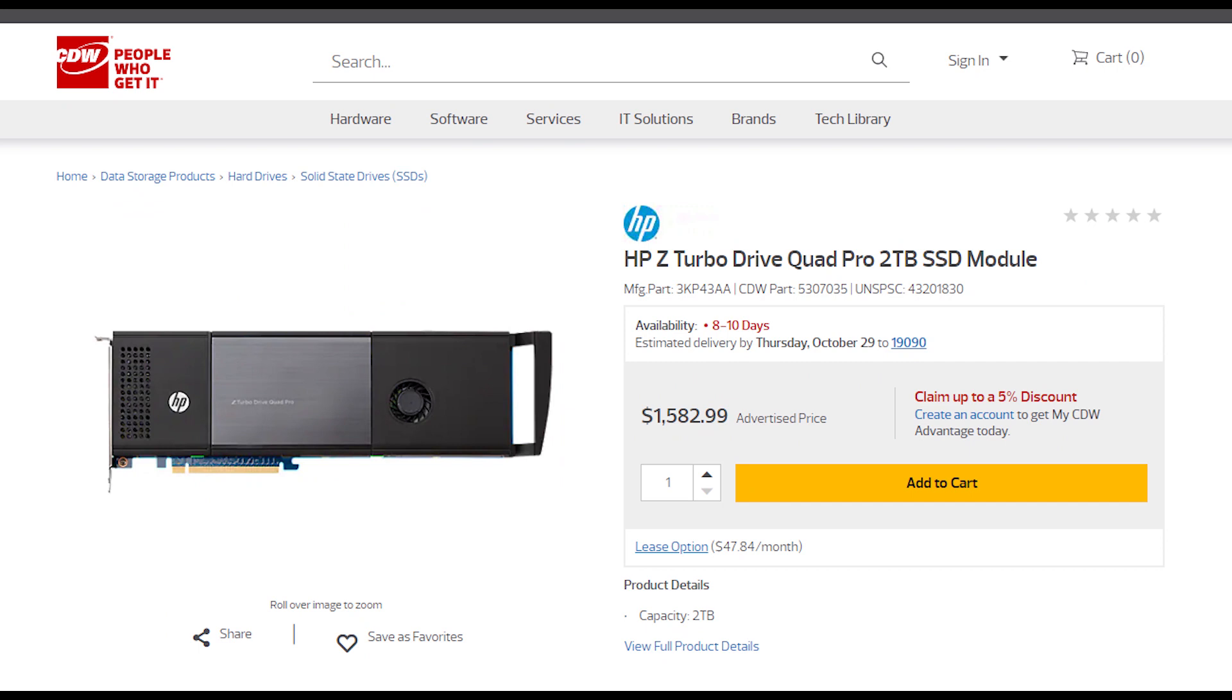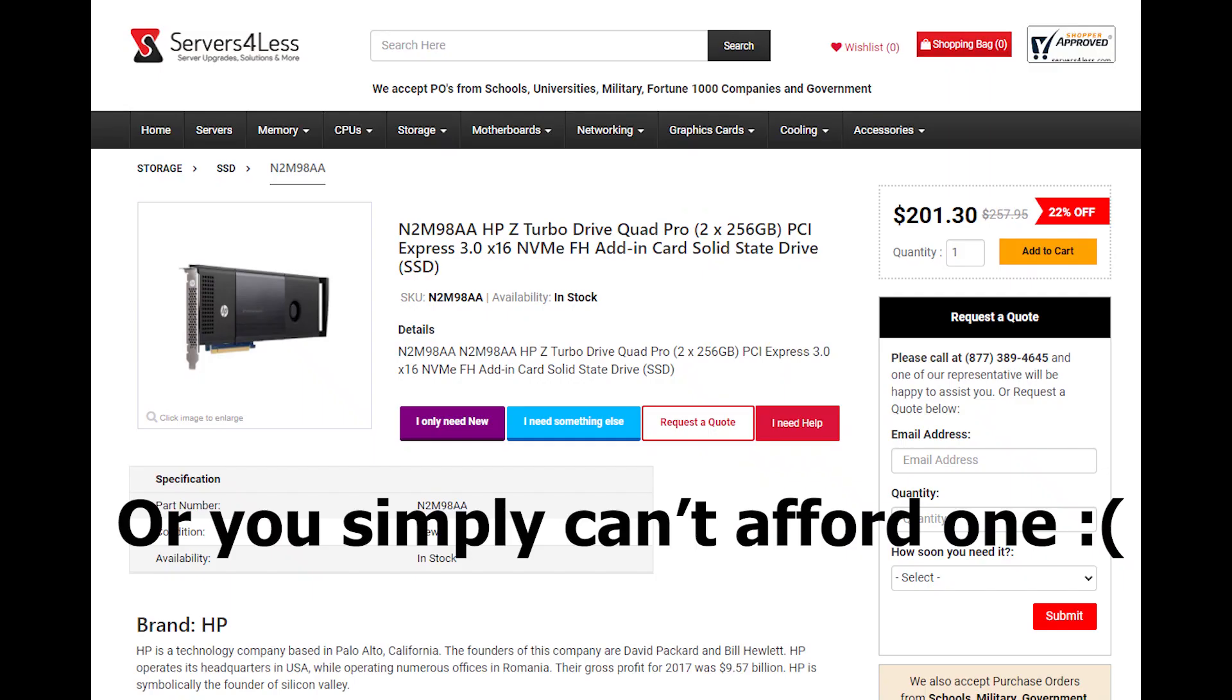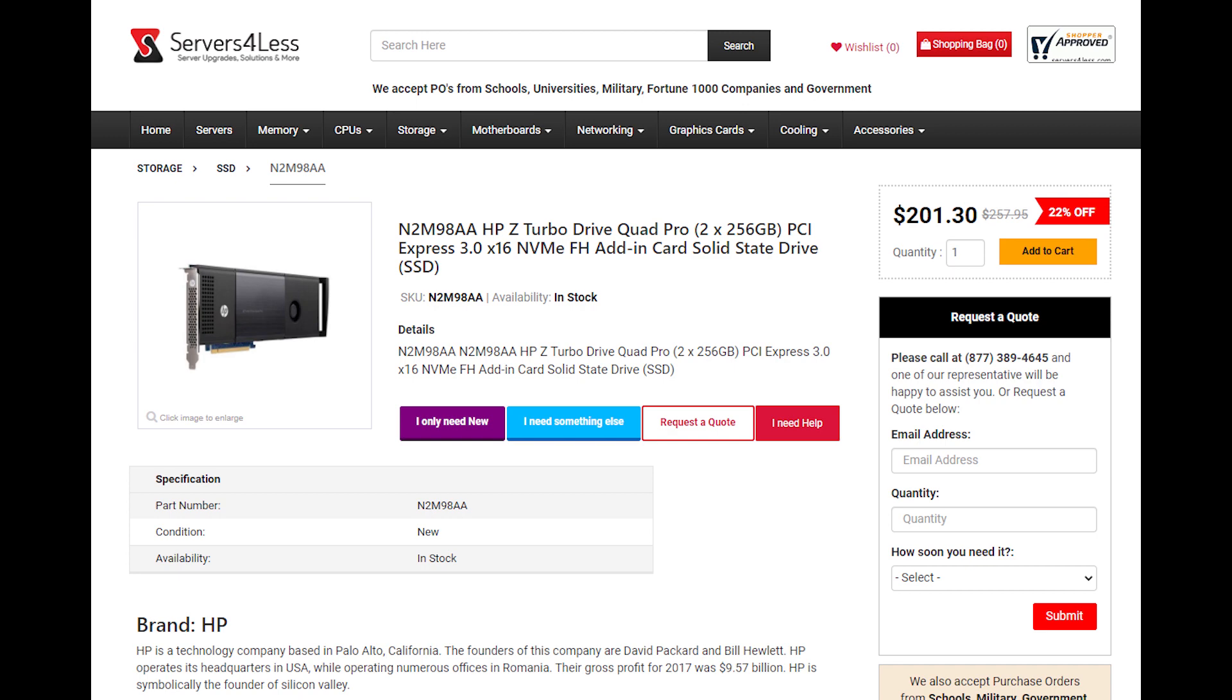So last question: How much does it cost? HP is actually selling the Z Turbo Drive as a complete assembly with the SSDs loaded in it. So I think you already have an idea. So here we can find one 2TB model on sale at cdw.com. You can get it for $1582.99 plus tax. And if you decide you don't need 2TB of storage, you can get a 512GB version on Server for Less for just over $200.